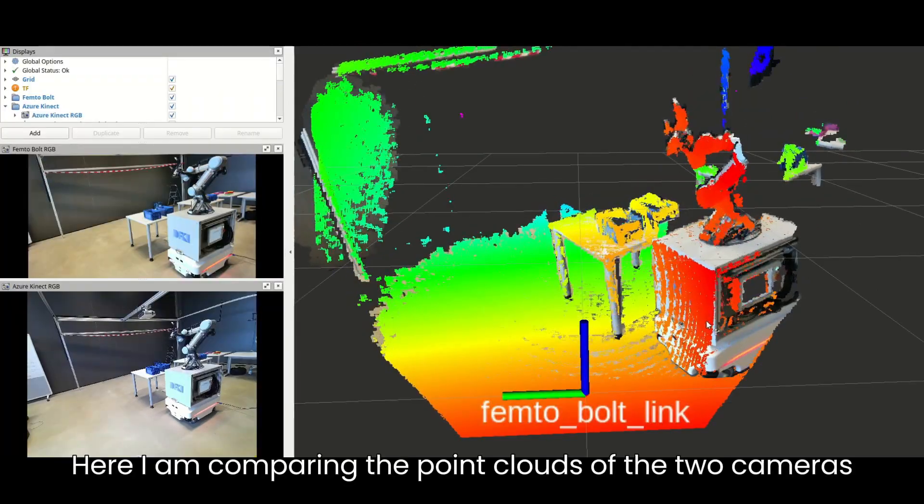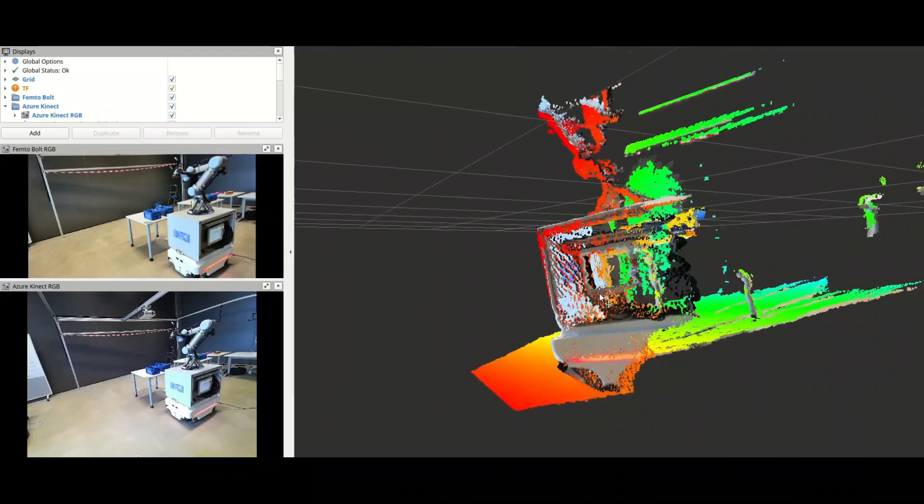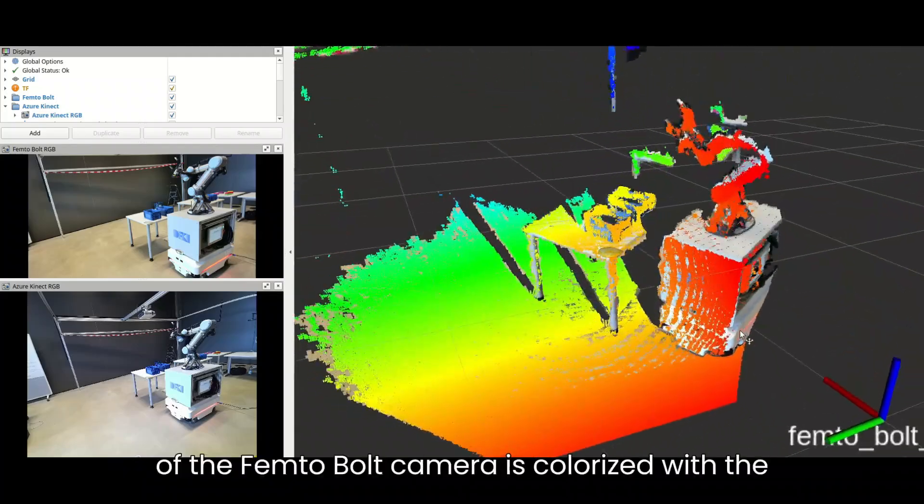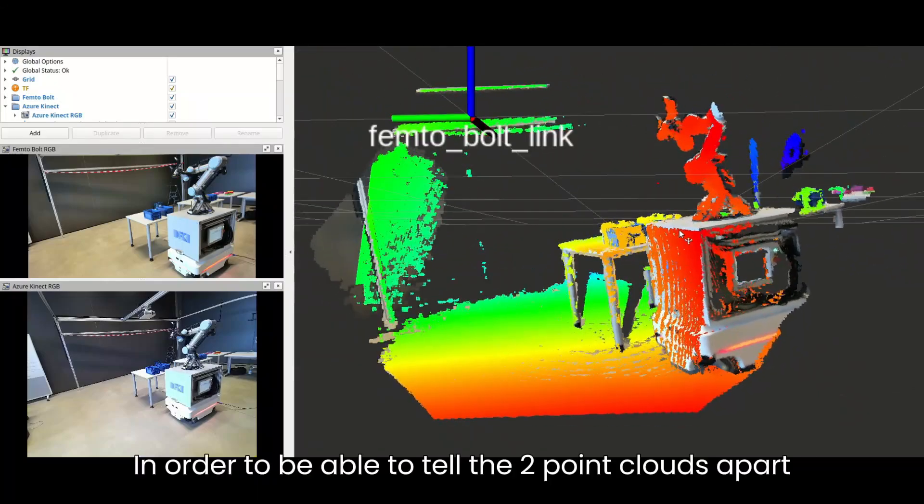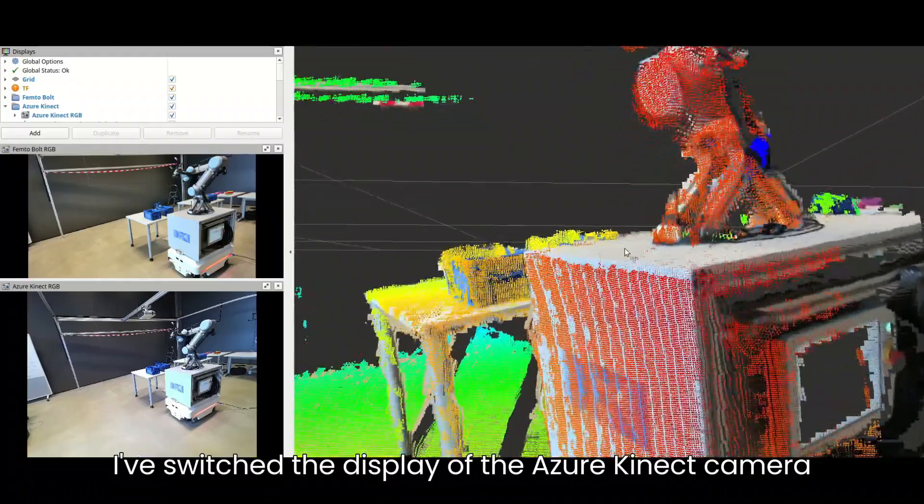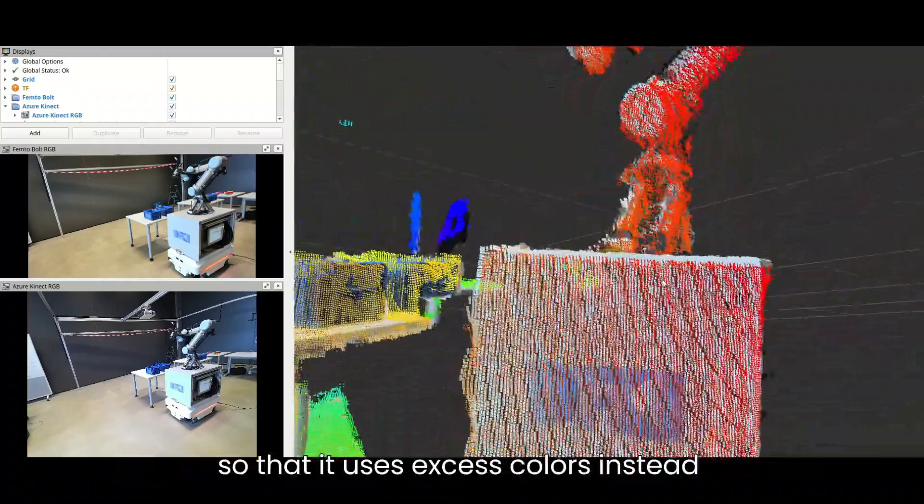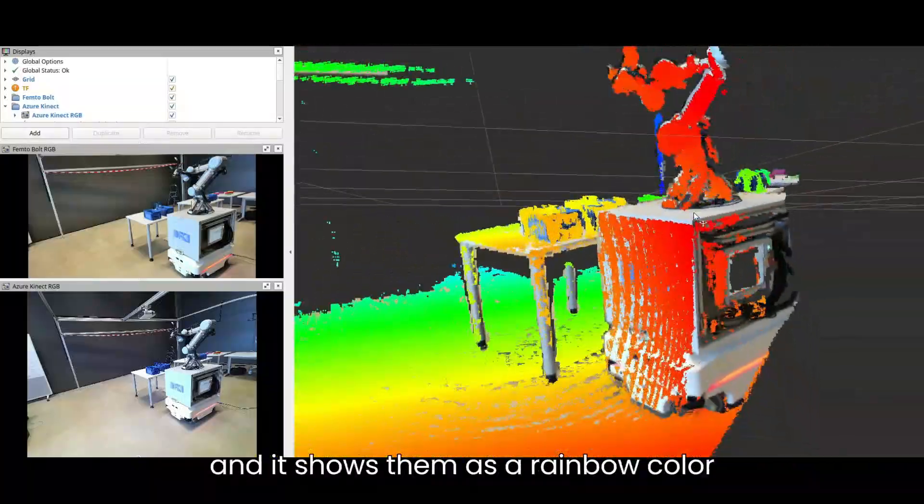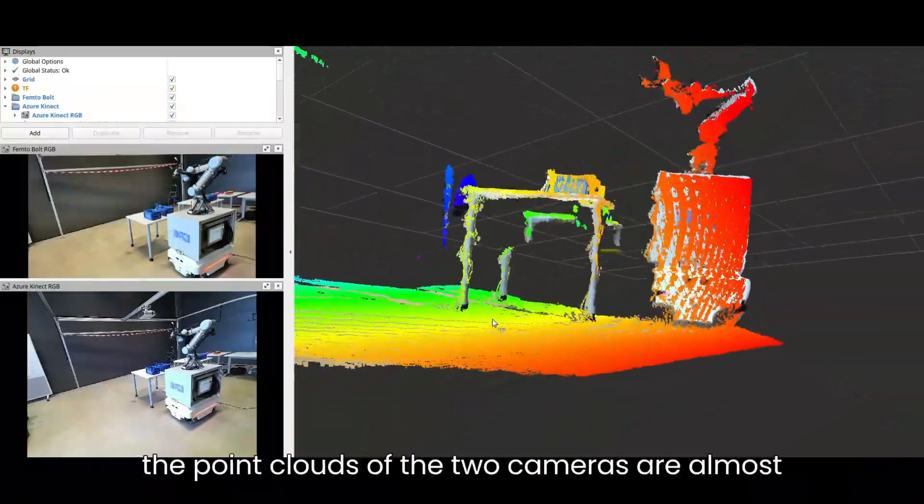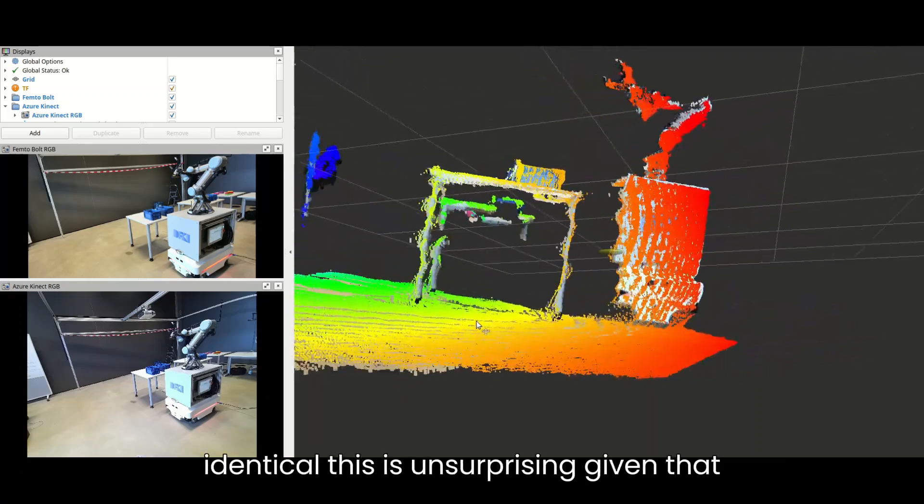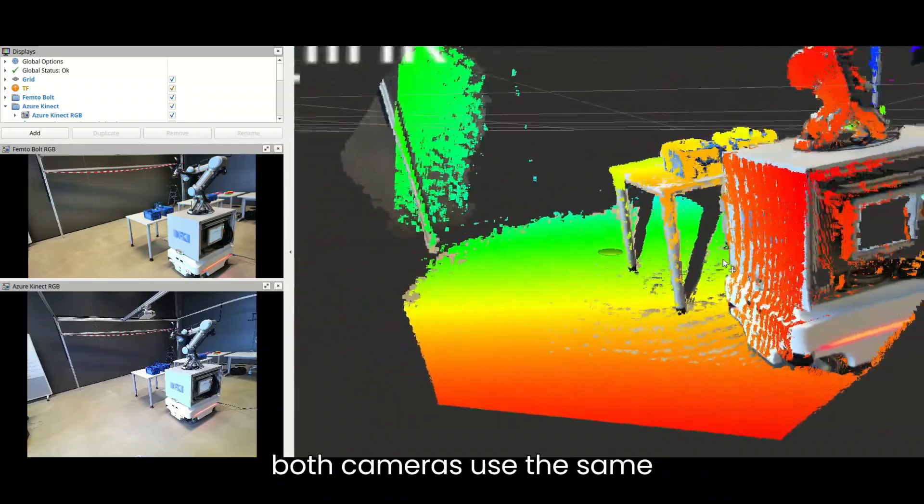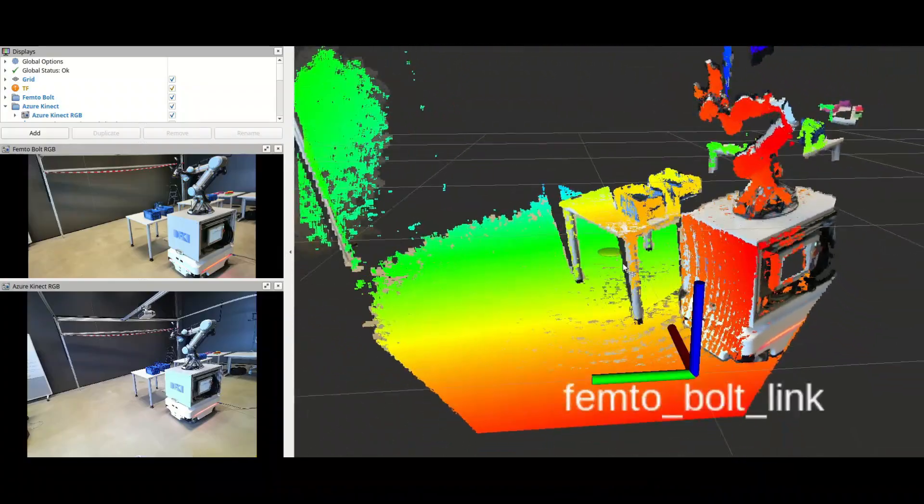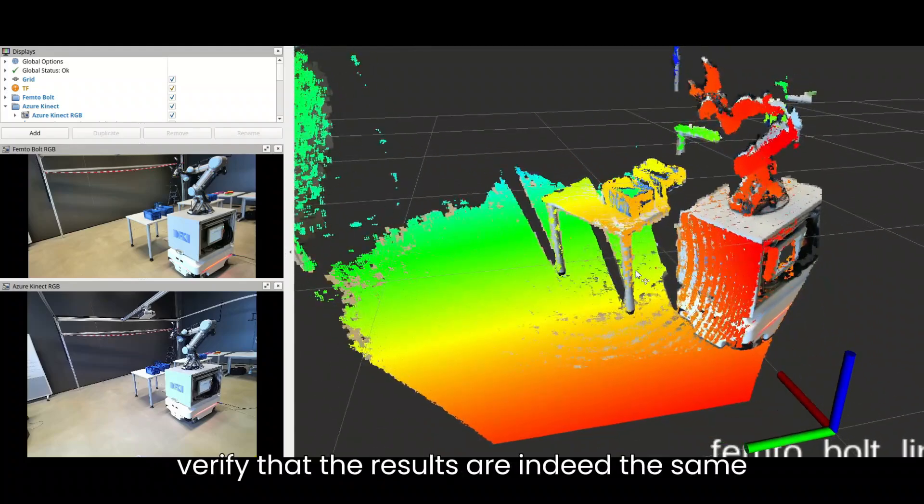Here I am comparing the point clouds of the two cameras. The point cloud of the Femto-Bolt camera is colorized with the colors from the RGB camera. In order to be able to tell the two point clouds apart, I have switched the display of the Azure Kinect camera so that it uses Z axis colors instead and shows them as a rainbow color. As you can see, the point clouds of the two cameras are almost identical. This is unsurprising given that both cameras use the same 1 megapixel time-of-flight depth camera, but I just wanted to verify that the results are indeed the same.